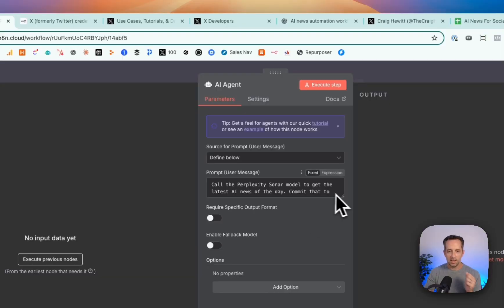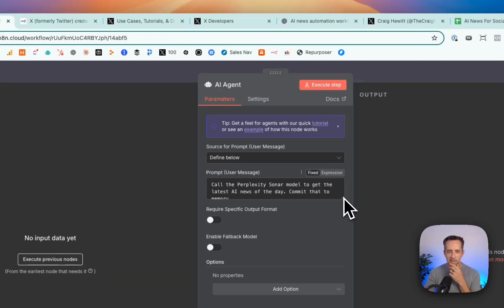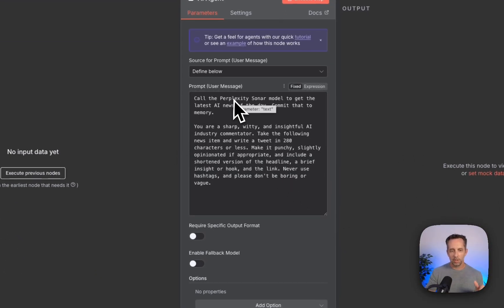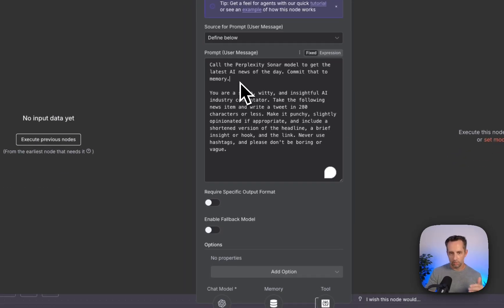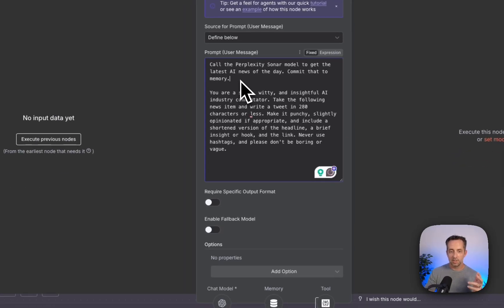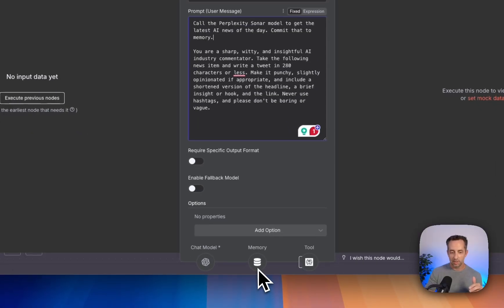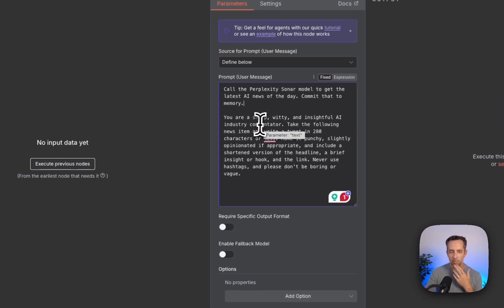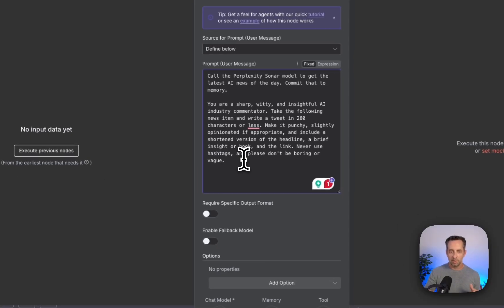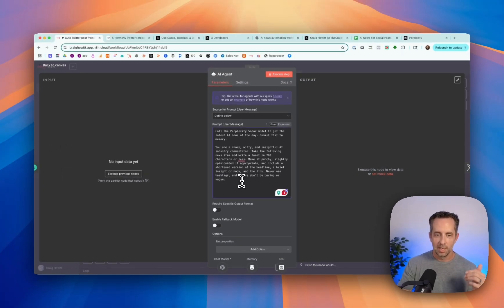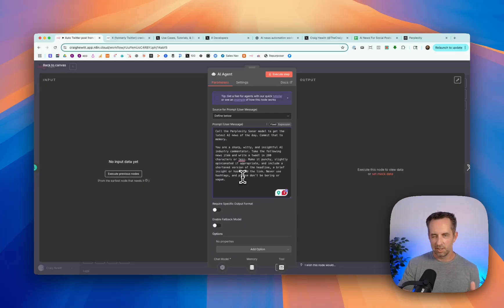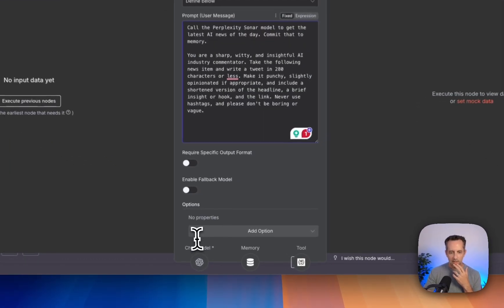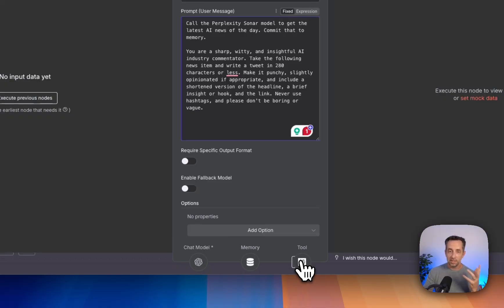And this agent has a purpose. It's a set of instructions. So first is, hey, call the Perplexity Sonar model attached to you to get the latest AI news of the day. Commit that to memory. And so this agent has memory. Then say you are a sharp, witty, insightful AI industry commentator. Take the following news items and write a tweet in 280 characters or less. Never be boring, right? Typical kind of AI prompting stuff here. And then this has three things that this AI agent can use. We talked about perplexity.